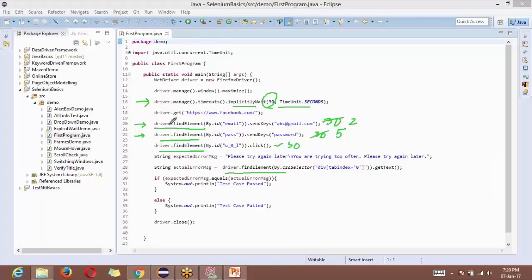30 seconds is the maximum time for which it is going to wait. It does not wait the entire 30 seconds for one web element — 30 seconds is just the maximum. If the element appears after two seconds, it stops the timer and moves to the next statement. Since implicit wait is applicable to all statements, you just write it once and it gets applied implicitly to all driver.findElement statements. That is why it is called implicit wait.